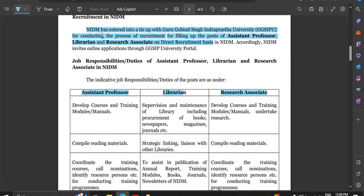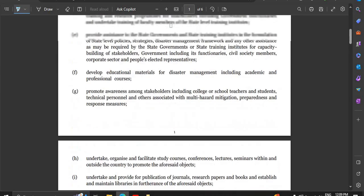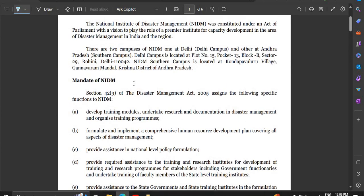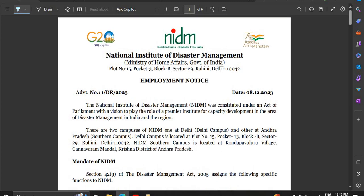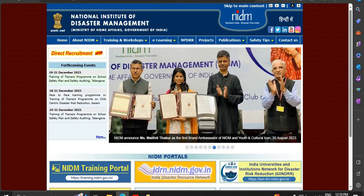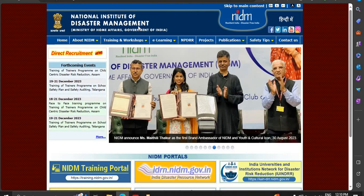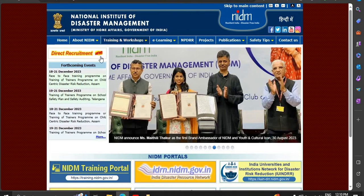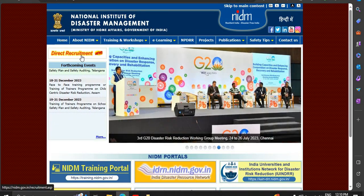This notification is from the National Institute of Disaster Management (NIDM), which has a tie-up with Guru Gobind Singh Indraprastha University. This recruitment is a direct recruitment for assistant professor, librarian, and research associate. The notification was released on 8th December on the official website. You can check the NIDM website and look for the direct recruitment section.